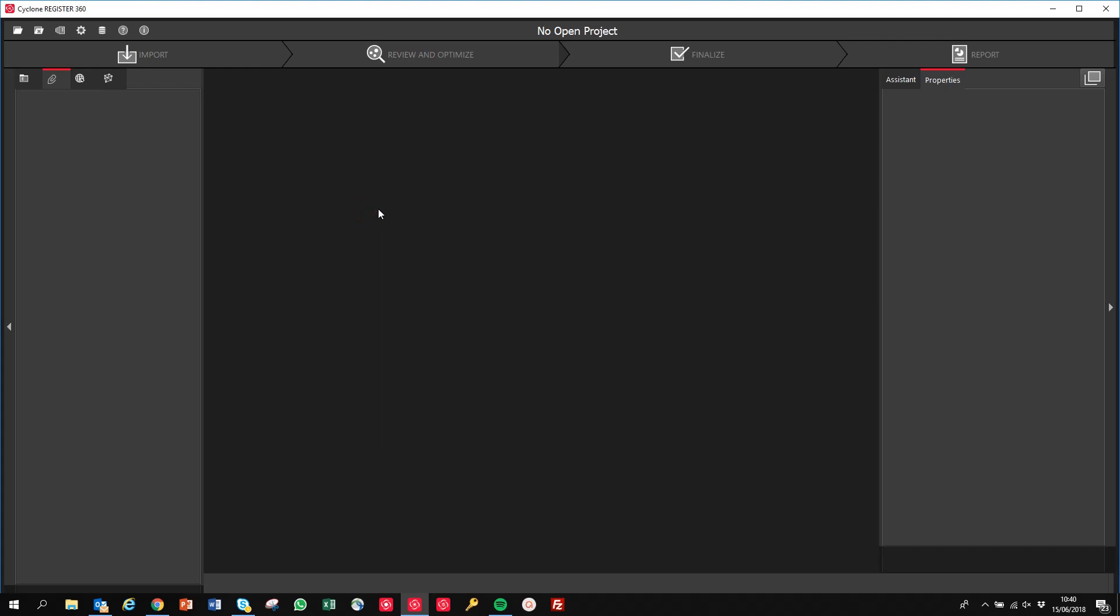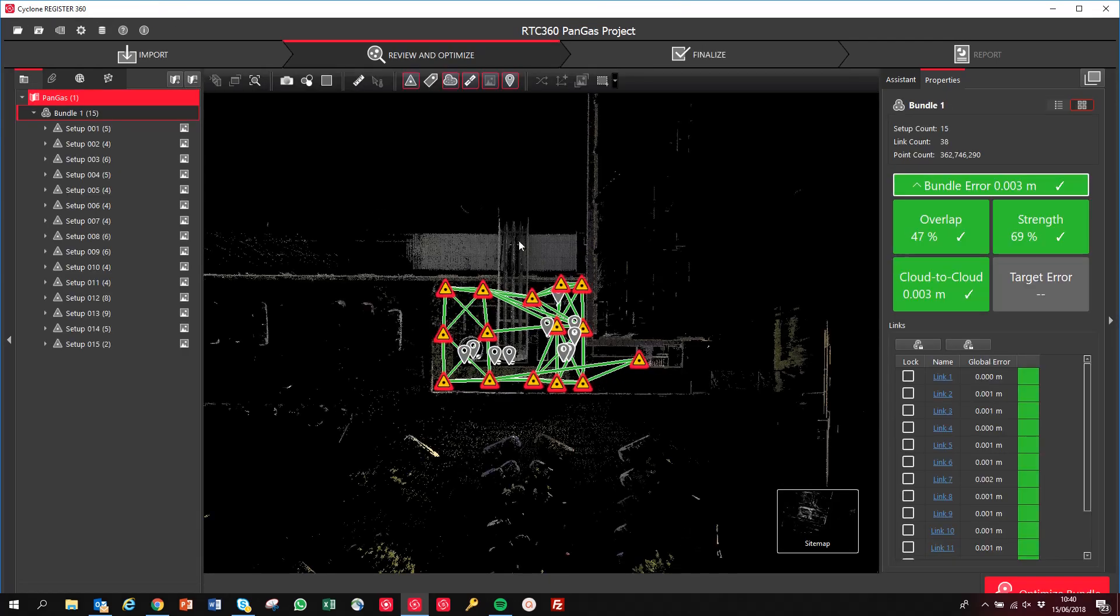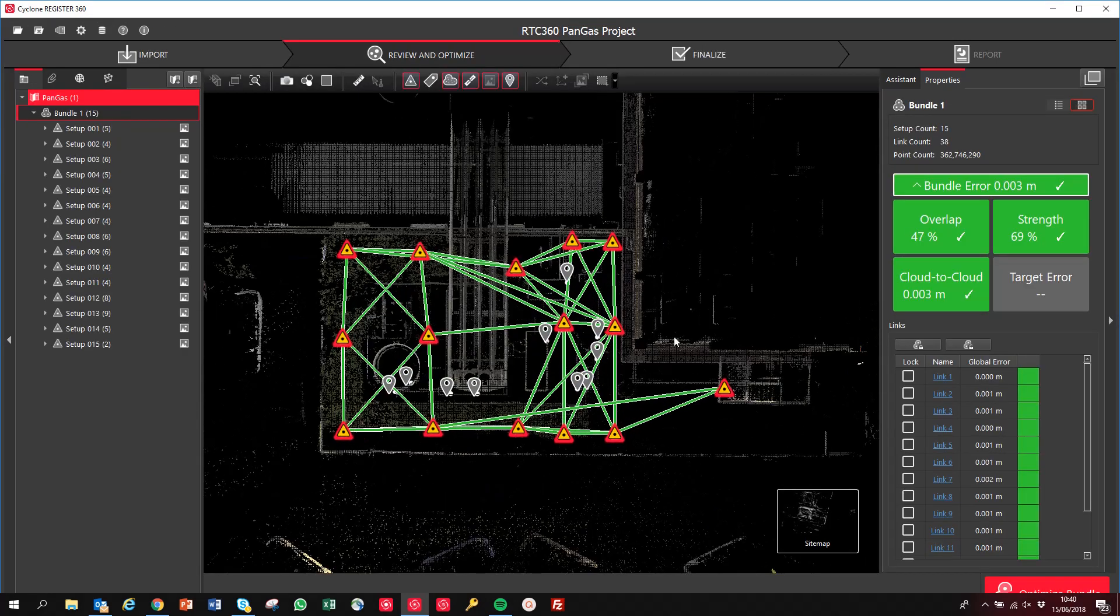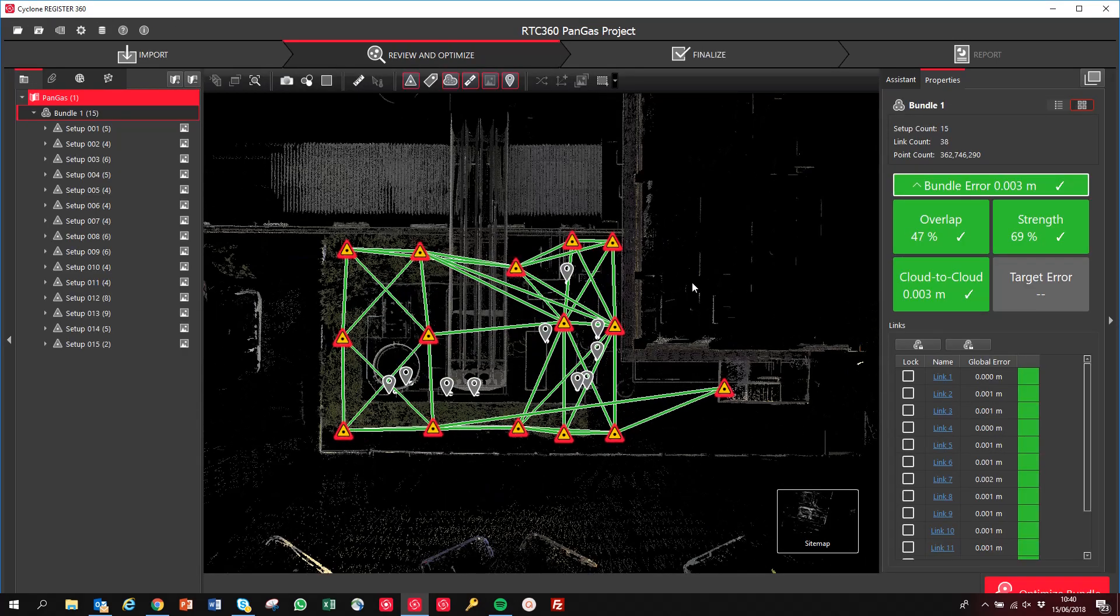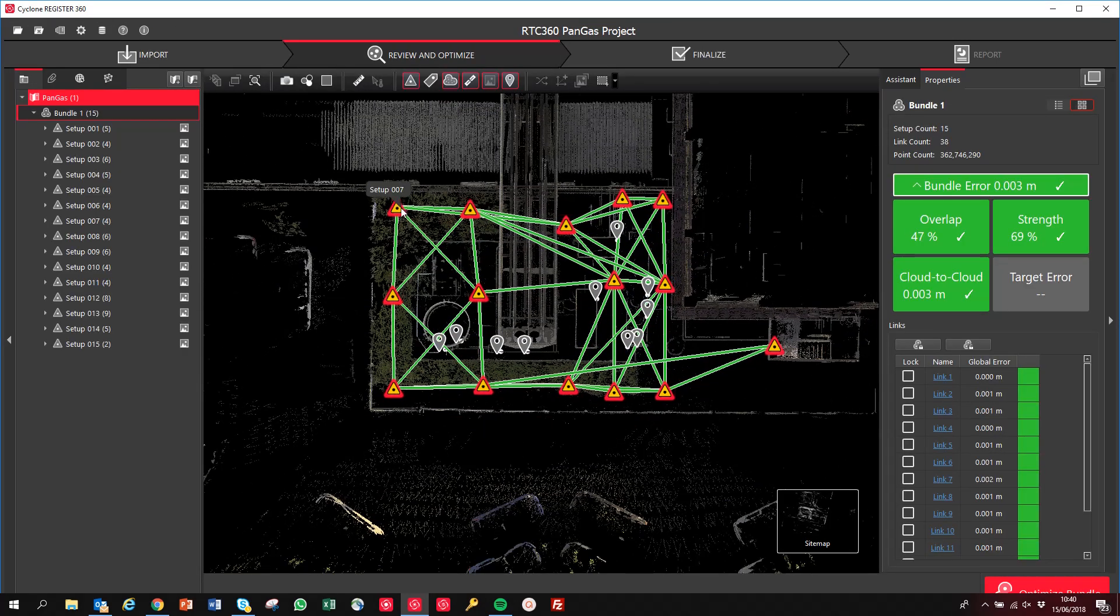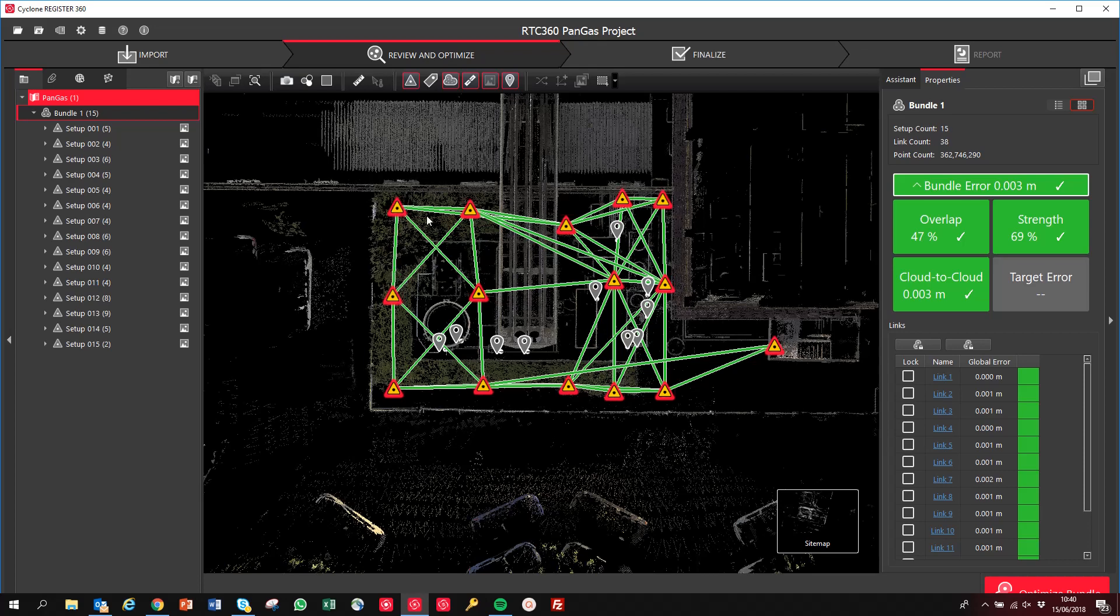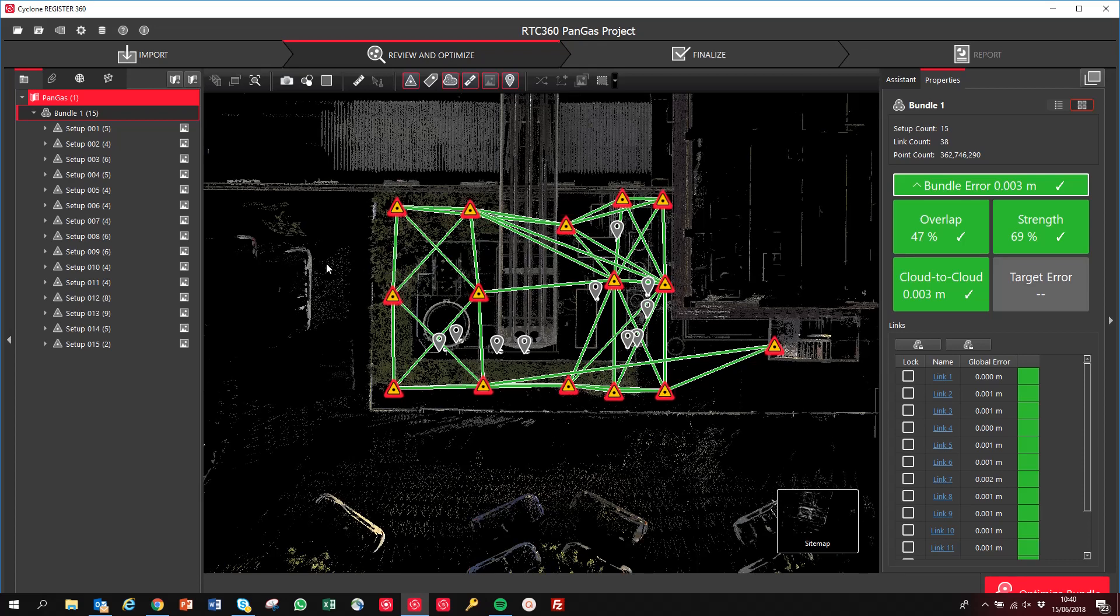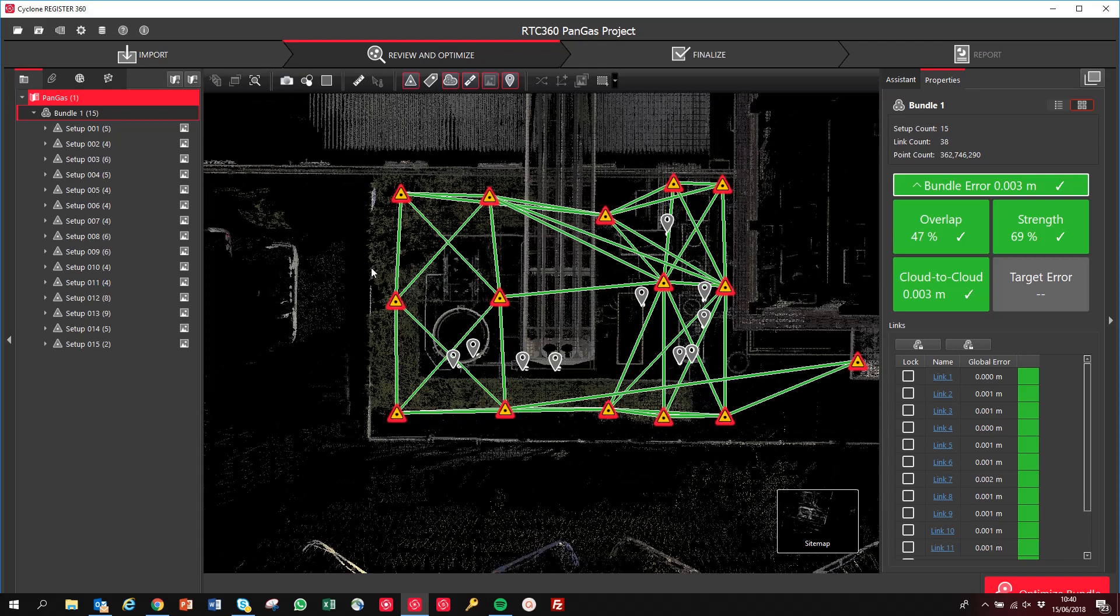So we're going to double-click on the job, and we're looking at the data. You can see here now our scan positions, our setups. All the green lines are the links, so those familiar with Register 360 will be aware of this.